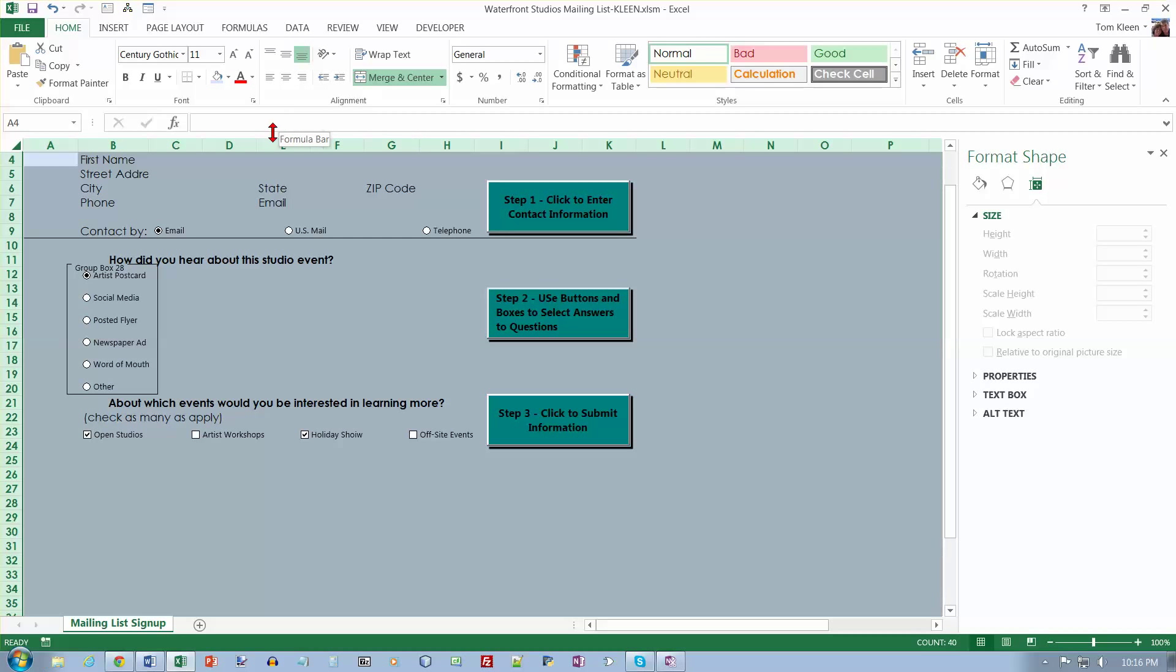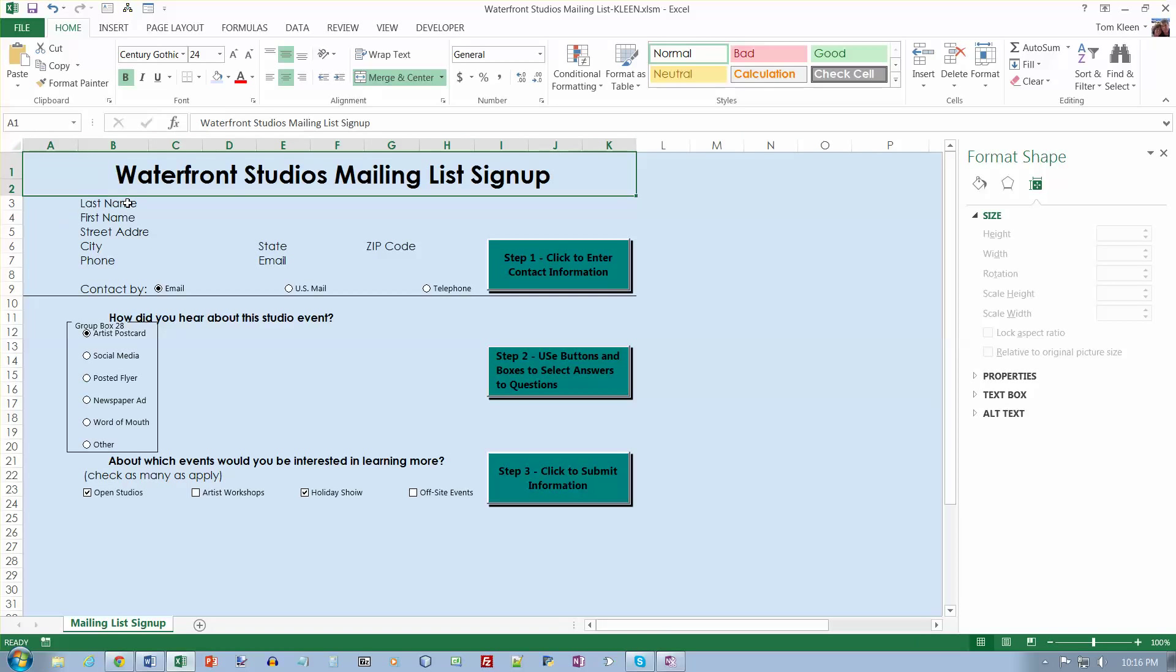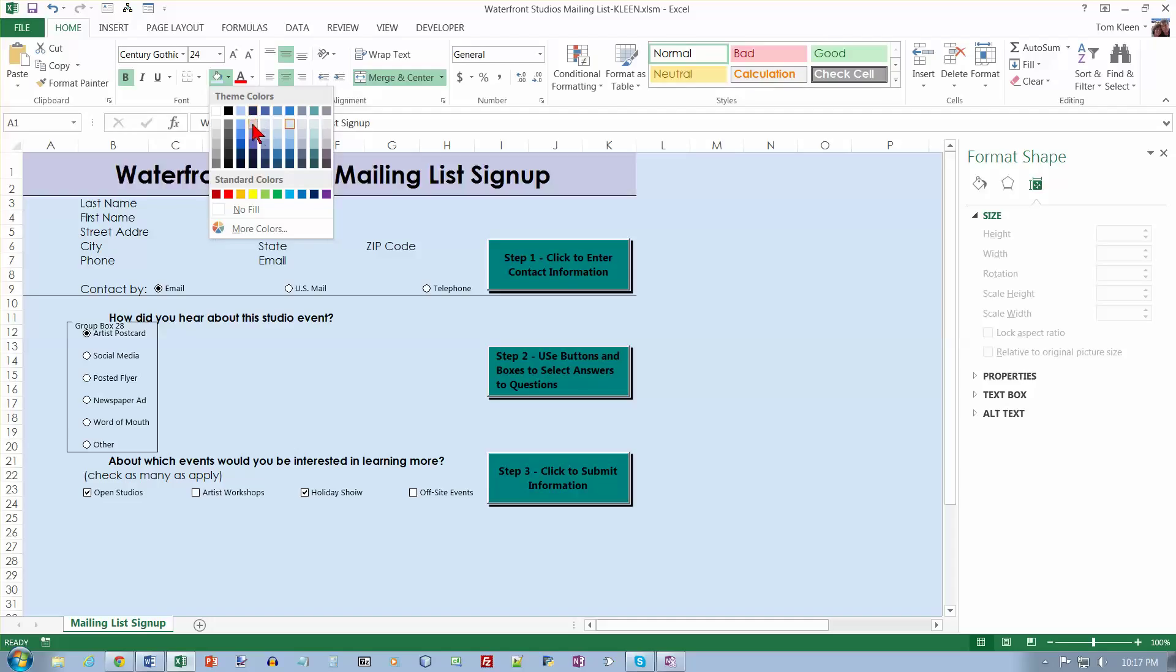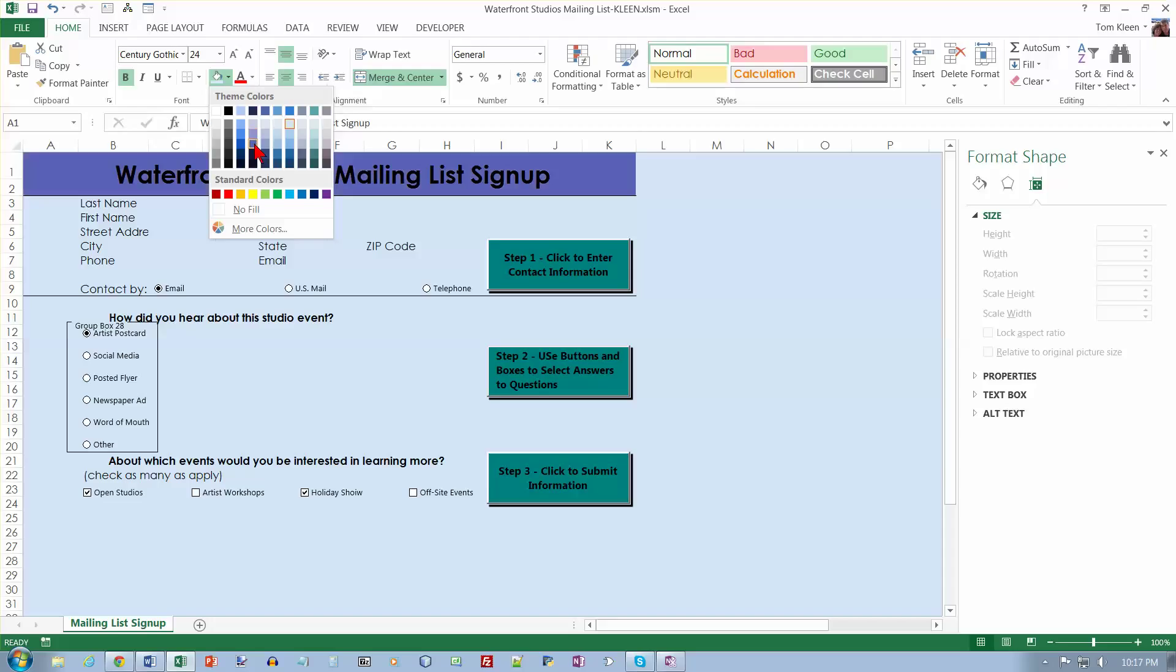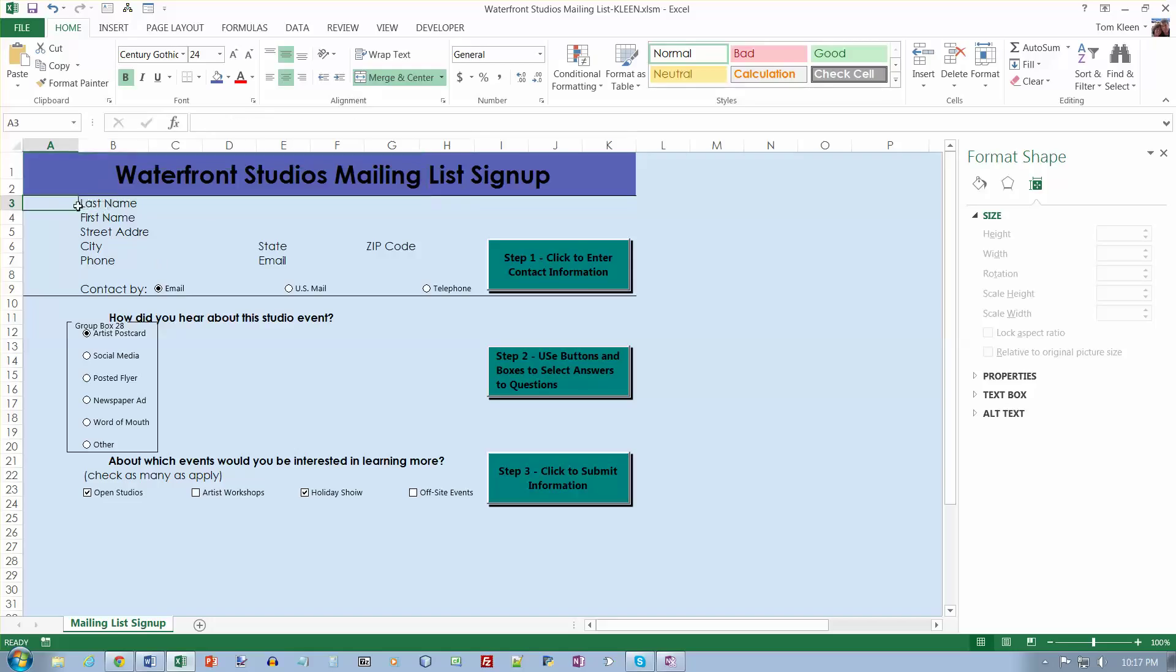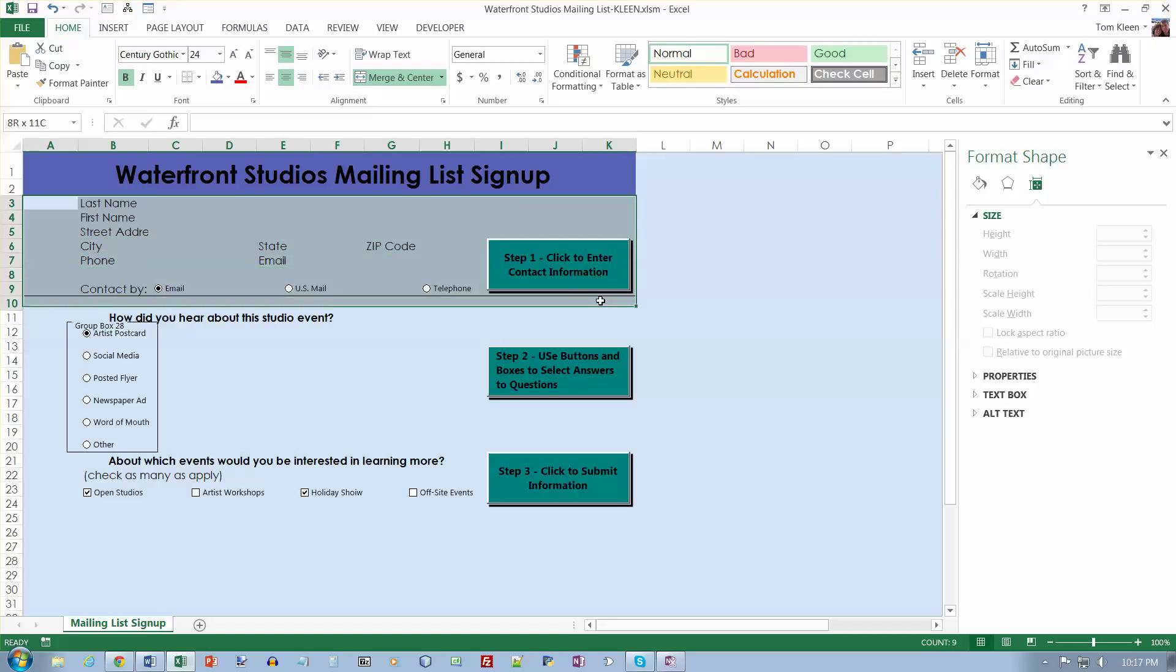And then go to A1 up here. And we want fill color of dark purple, which I think is this one. And text two. Lighter 40%. How about lighter 60%, lighter 40%. And then blue accent two. So A3 to K10. So from A3 down to K10 is going to be blue accent two, darker 25%. So blue accent two, darker 25%.